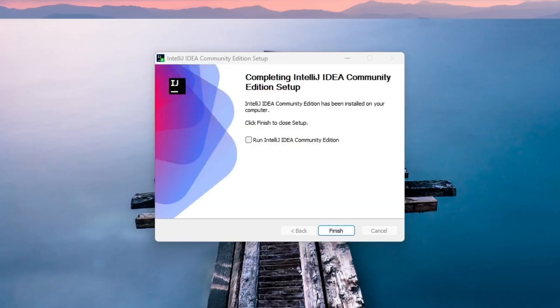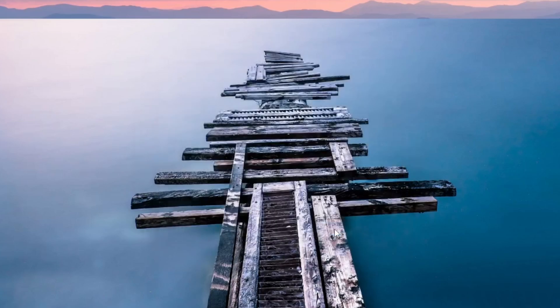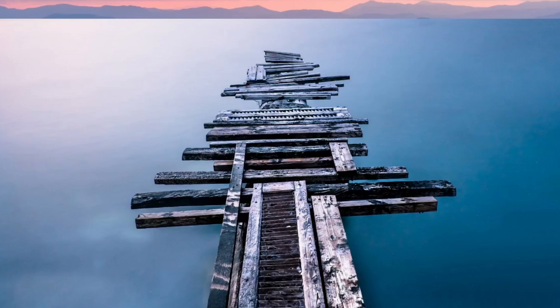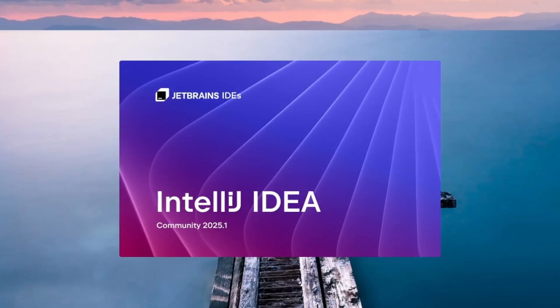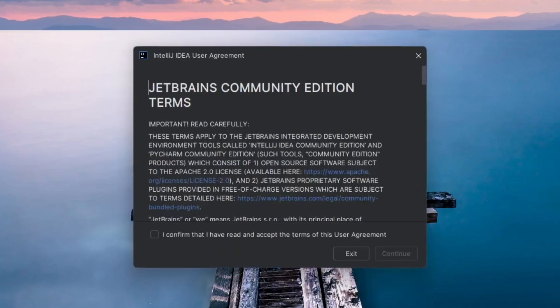Once the installation is complete, click Finish. We have now successfully installed IntelliJ IDEA on Windows. You'll find the IntelliJ shortcut on your desktop. Double-click on it to launch the application.